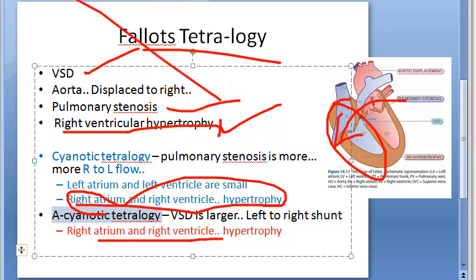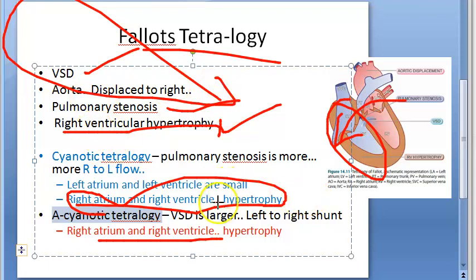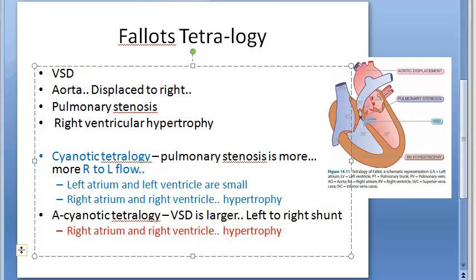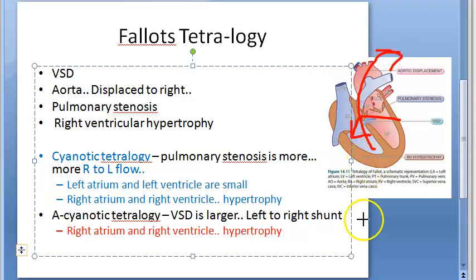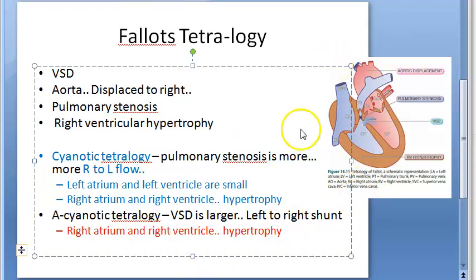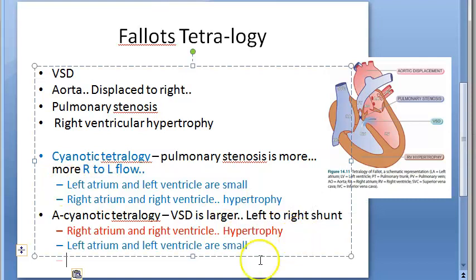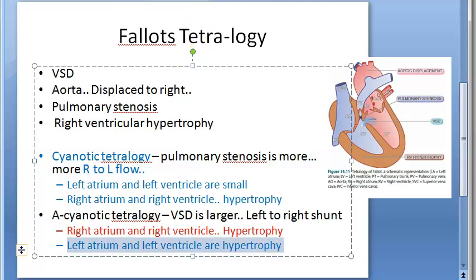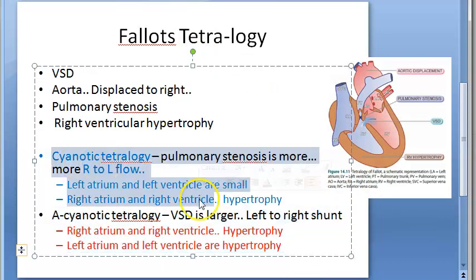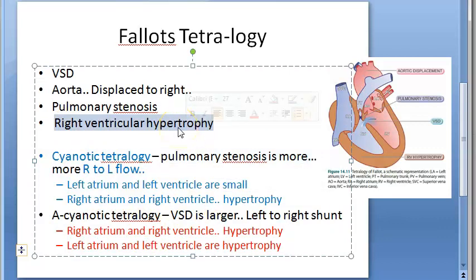In Fallot's Tetralogy, all four points — right ventricular hypertrophy, VSD, pulmonary stenosis, and aortic displacement — are definite. The degree of VSD versus pulmonary stenosis determines whether flow is right-to-left or left-to-right. In acyanotic tetralogy, since more blood flows to pulmonary circulation, there is more return to the left side, so the left side also has hypertrophy. In acyanotic tetralogy, both sides are hypertrophied; in cyanotic tetralogy, only the right side is hypertrophied.